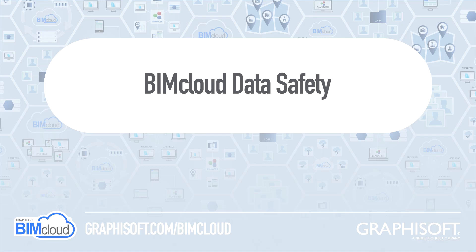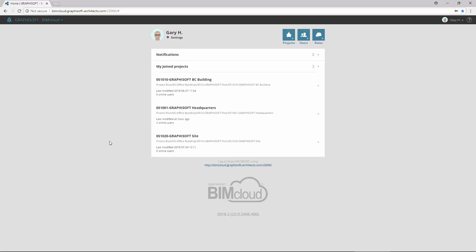This video presents how to ensure data safety on BIMcloud for projects, libraries and server configuration as well. BIMcloud helps IT and project managers with advanced, easy-to-perform backup and restore features.